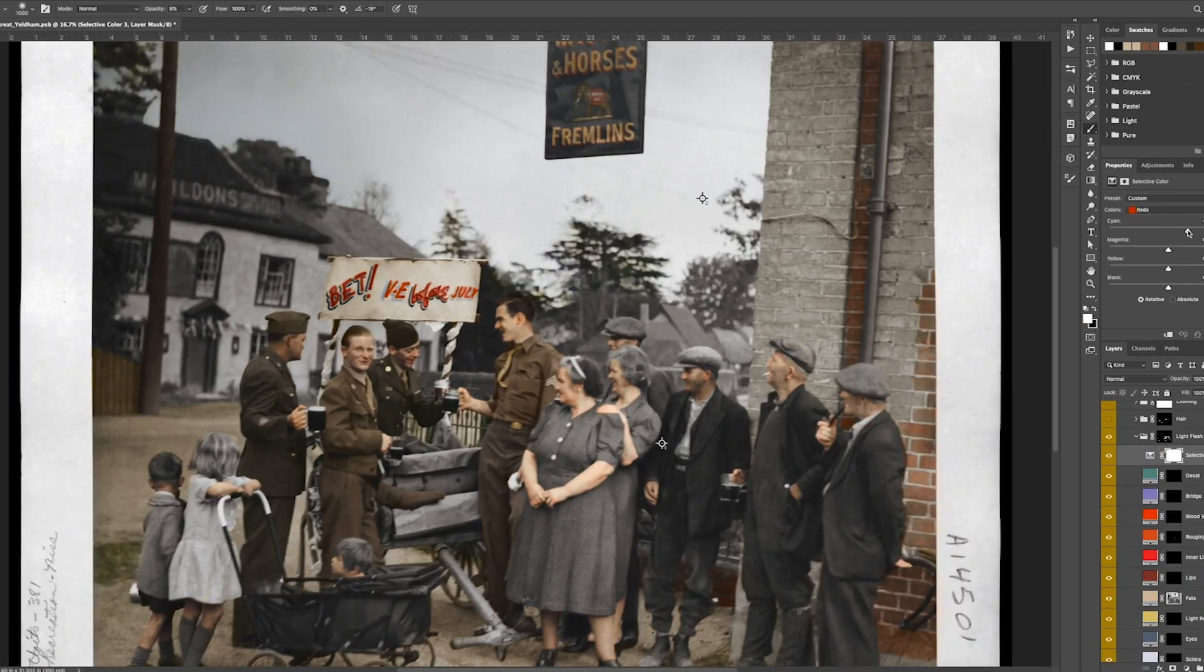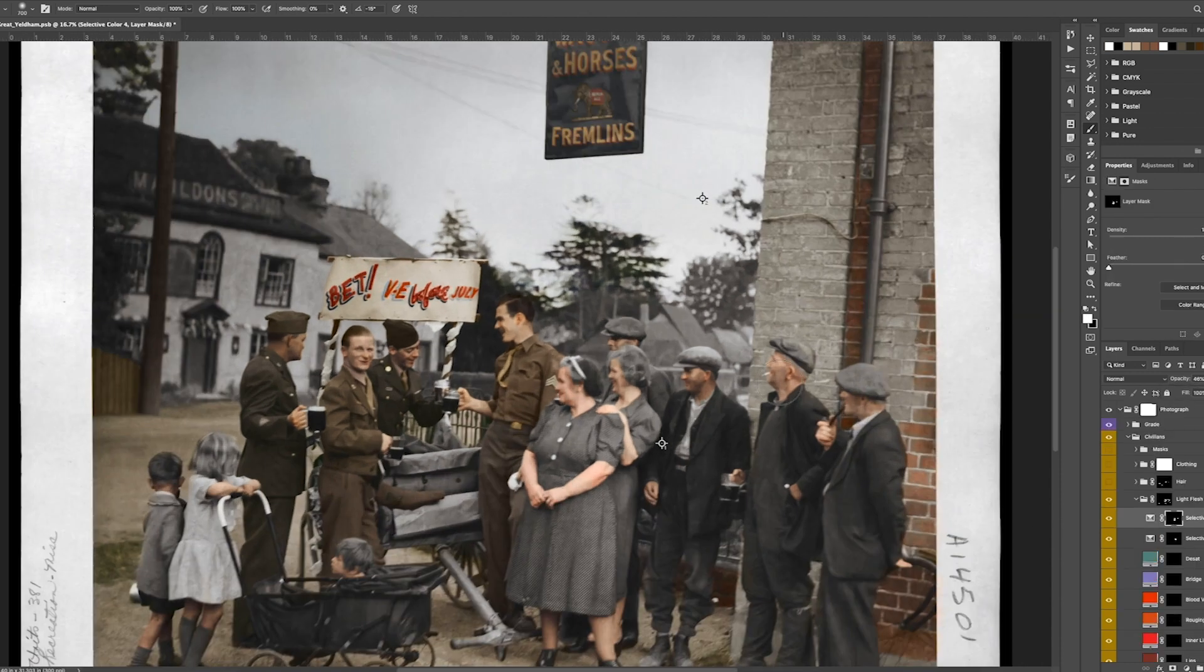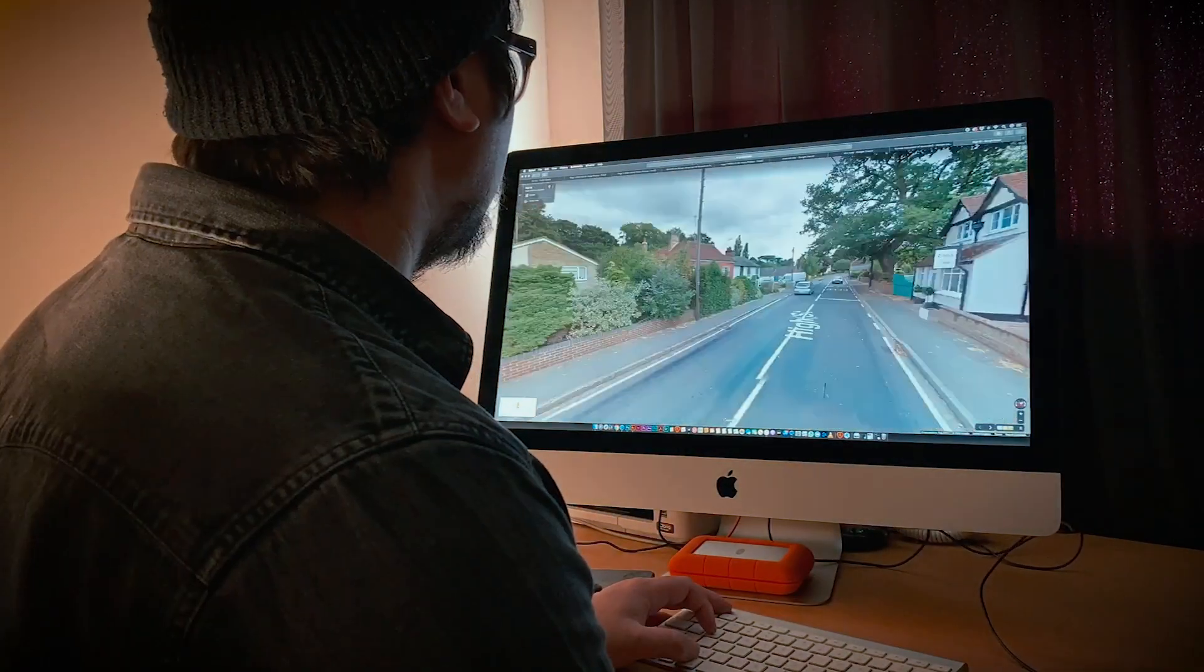In the UK a lot of pubs were owned by breweries. This one called Fremlins was based in Kent and they produced three different kinds of beer.